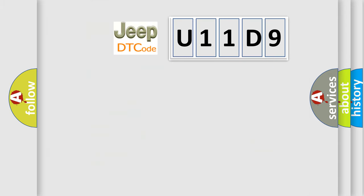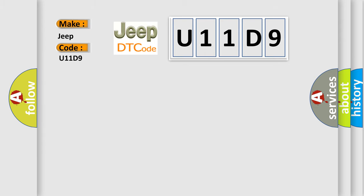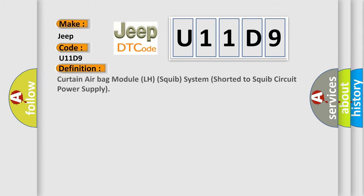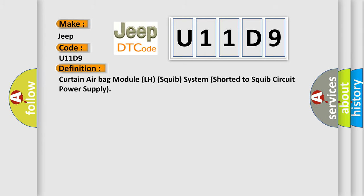So, what does the diagnostic trouble code U11D9 interpret specifically for Jeep car manufacturers? The basic definition is Curtain airbag module LH squib system shorter to squib circuit power supply.